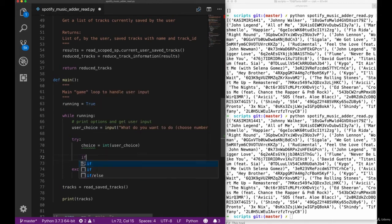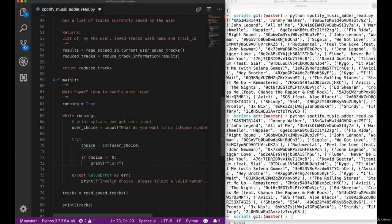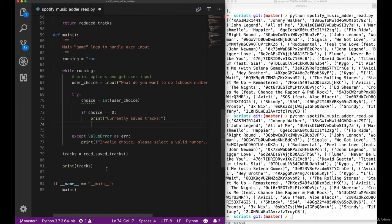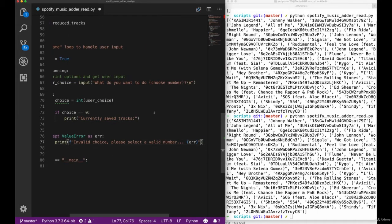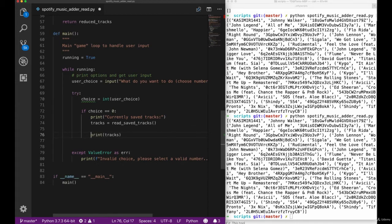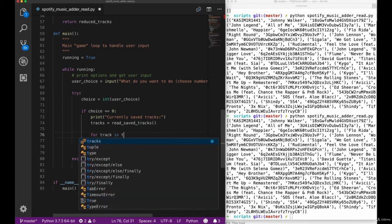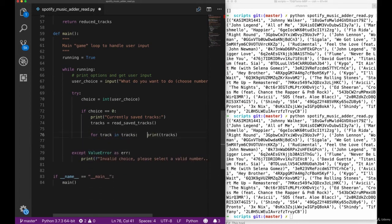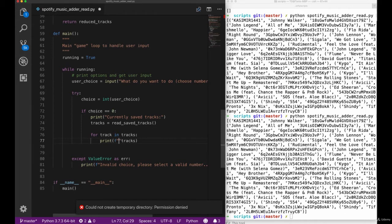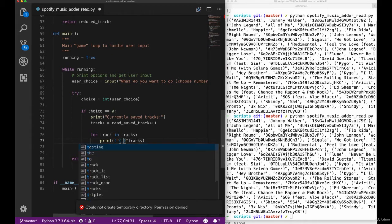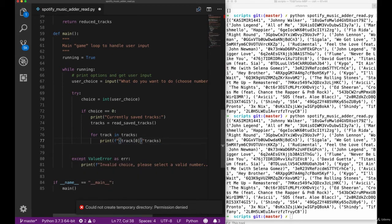In our case, we want number zero for printing our currently saved tracks, number one for adding a new track which we'll implement after we've done with the reading, and number two for exiting our main game loop.